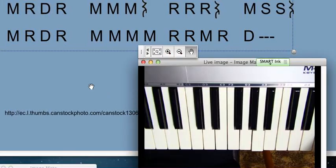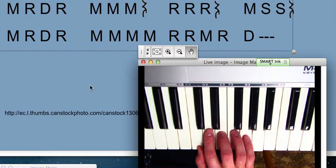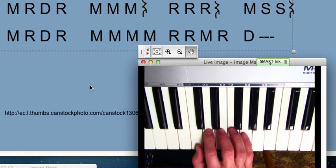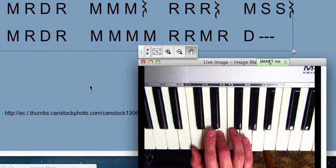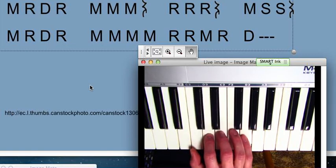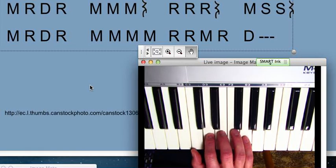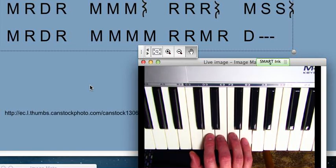So here it is, one more time. MI, RE, DO, RE, MI, MI, MI, rest. RE, RE, RE, rest. MI, SO, SO.